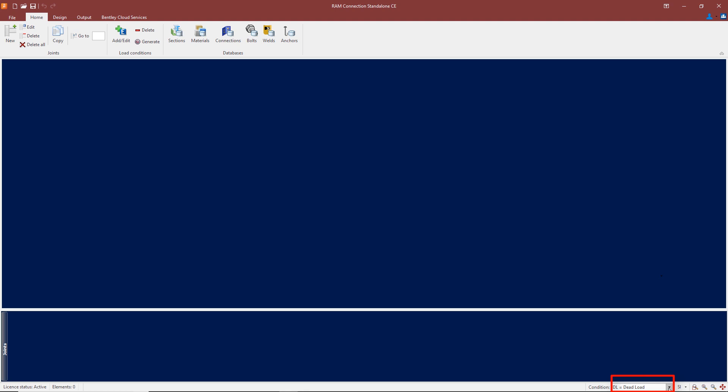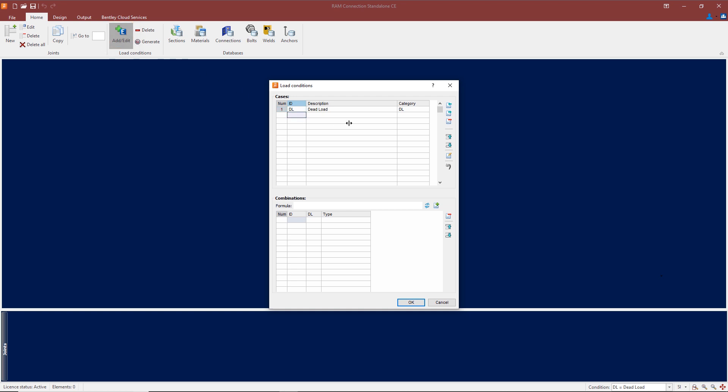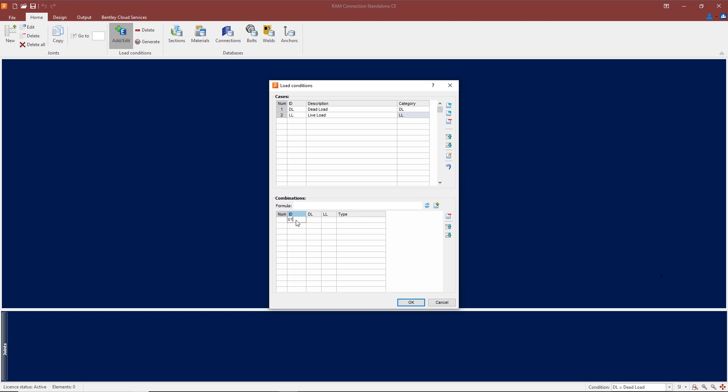Just now we only have one load case selected. If I want to add any more, I can click on 'Add/Edit' and I can add a second one, let's say a live load. Under description I'll type in 'live load,' and the category I'll select LL for live load. I'm going to call this U1 for ultimate limit state. The dead load factor I'll put in is 1.35 and the live load factor 1.5. The type, I'll select 'design' from the dropdown box.